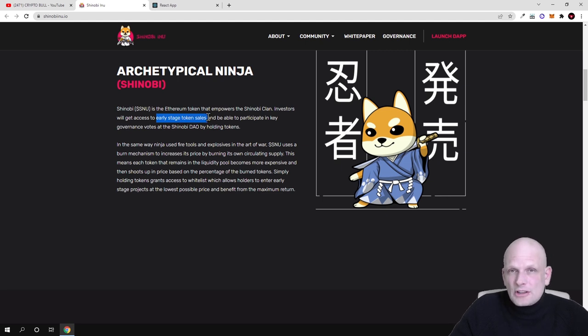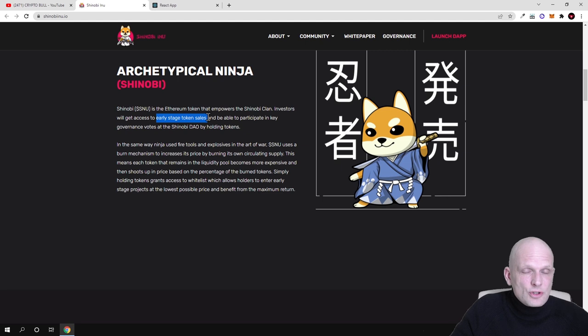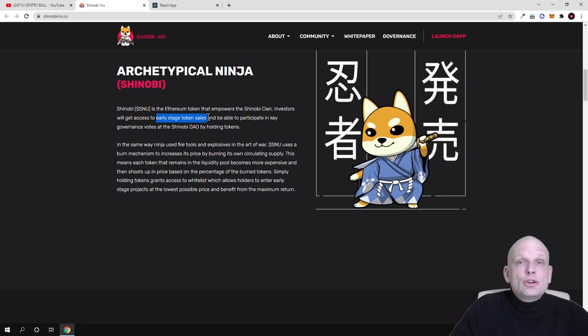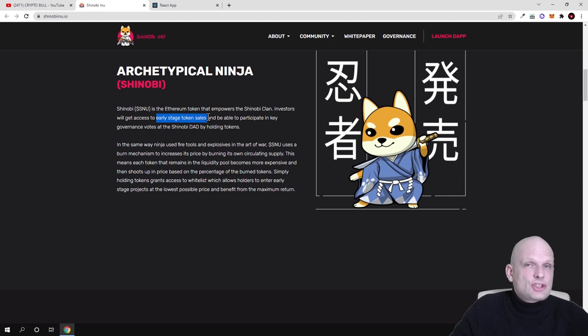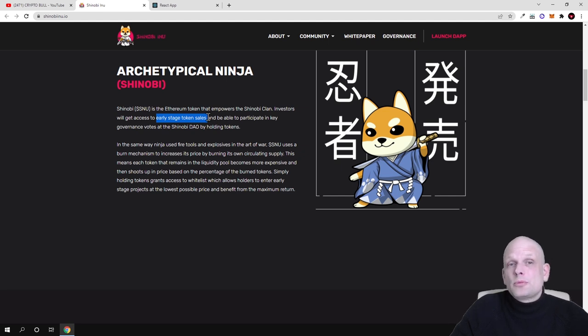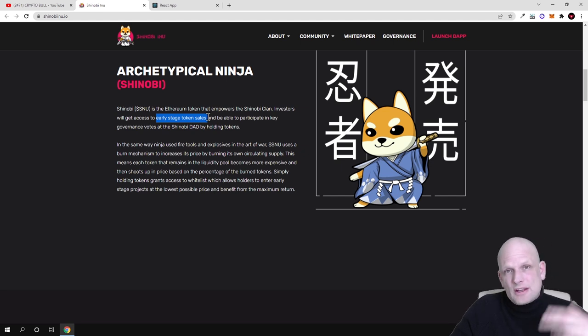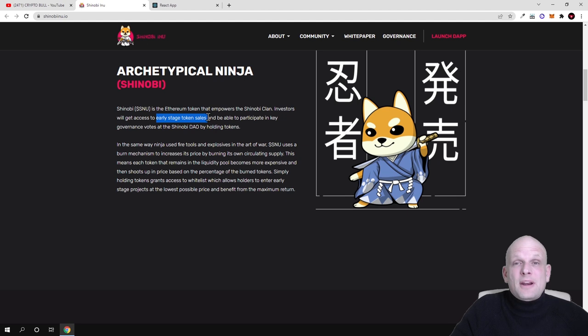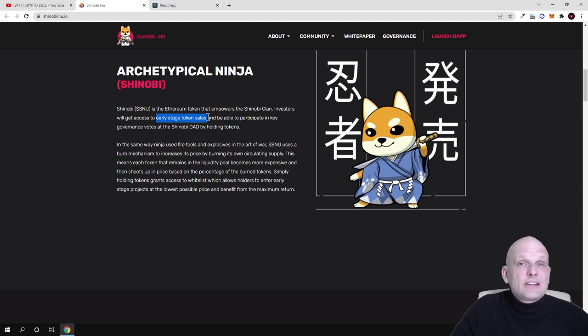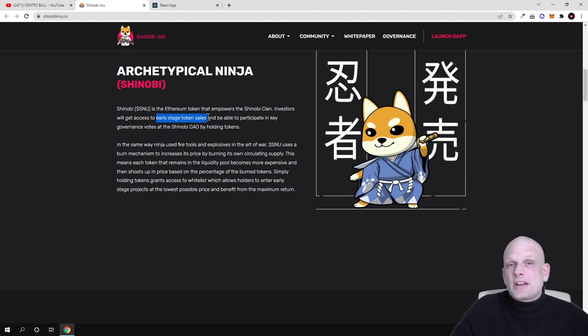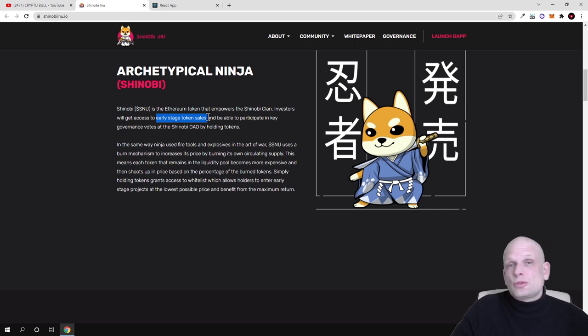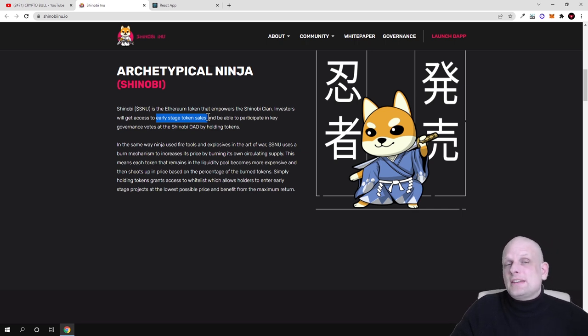Everyone who will be holding these Shinobi tokens will be able to make decisions, because this will be like stealth launches guys, where at first these projects will be presented to token holders, and then token holders will be able to decide whether to list that project, whether to even promote this project here on Shinobi Inu.